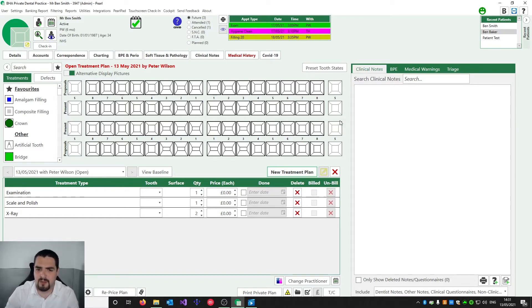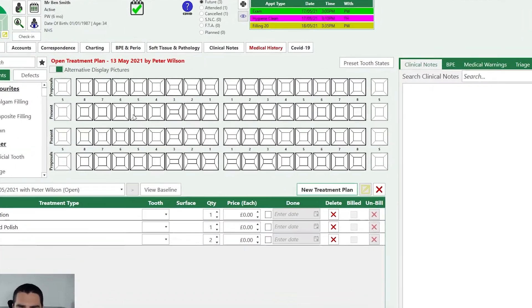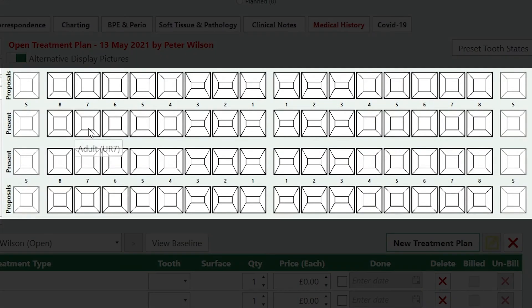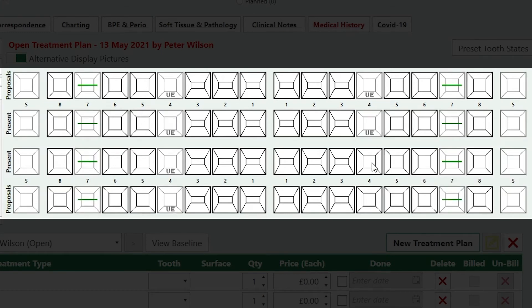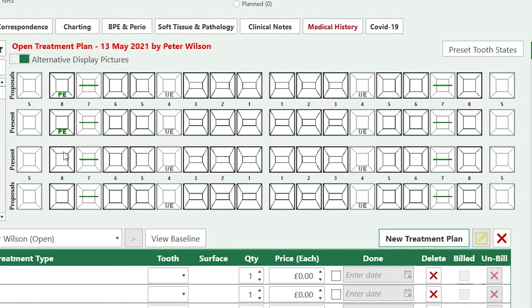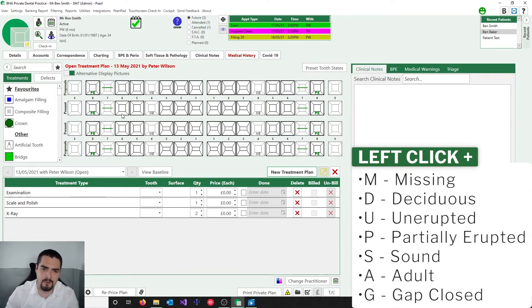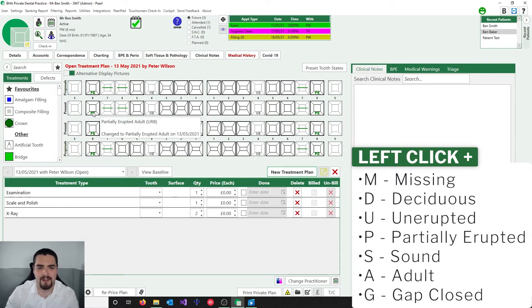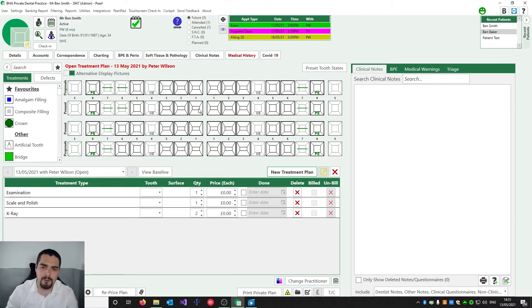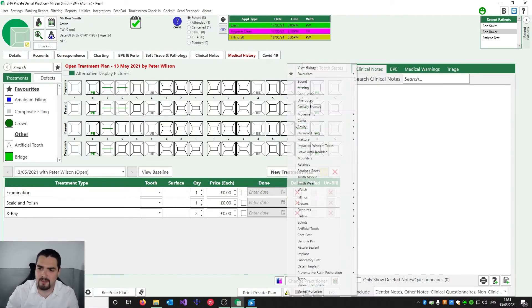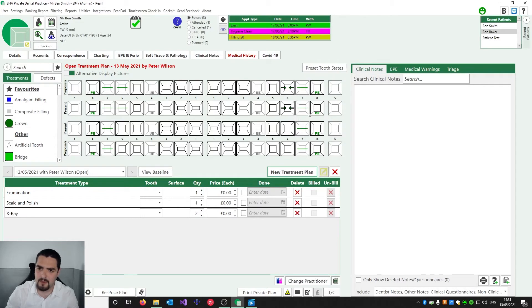How charting works in Pearl is very similar to the brown cards. The middle rows are the baseline — what's currently present in the patient. We can add missing teeth, unerupted teeth, and partially erupted teeth. The keyboard shortcuts are: hold M and left click for missing, hold U and left click for unerupted, and hold P and left click for partially erupted. If you prefer, you can just left click and select from the menu — the first five entries are all tooth states: sound, missing, gap closed, interrupted, partially closed, and partially erupted.